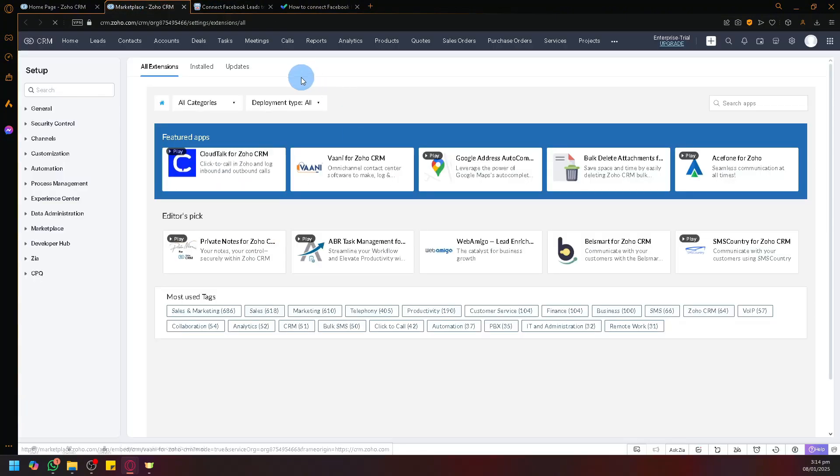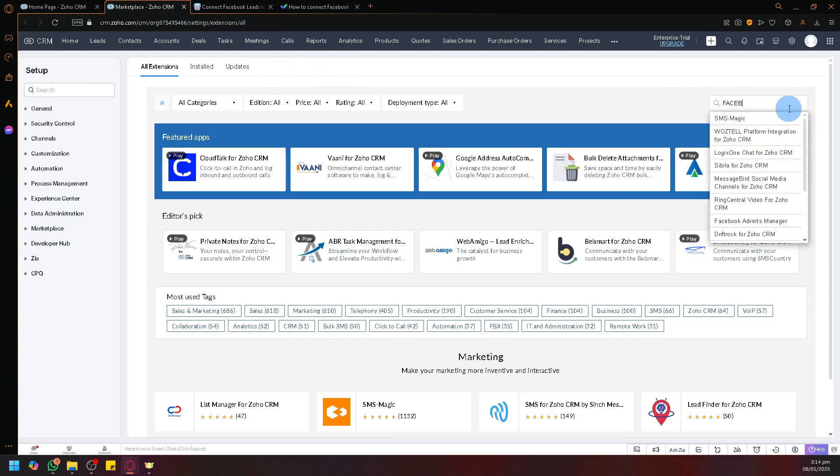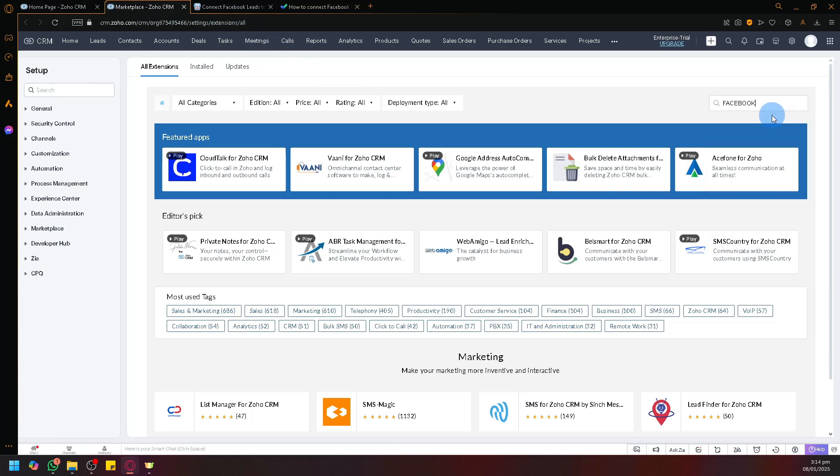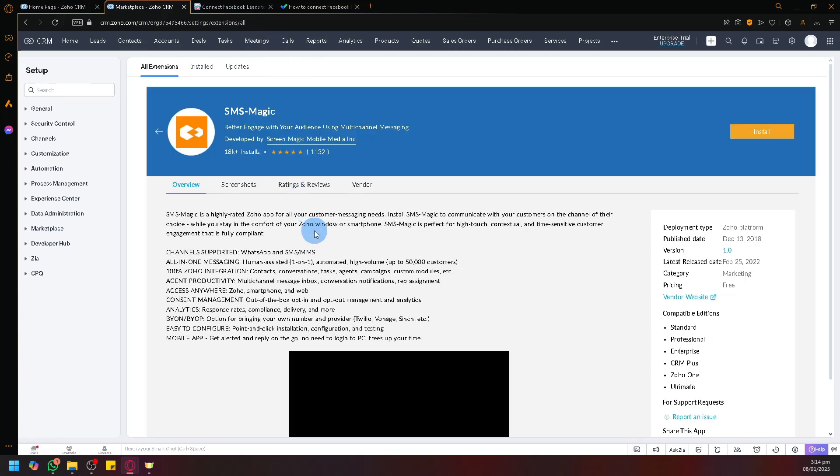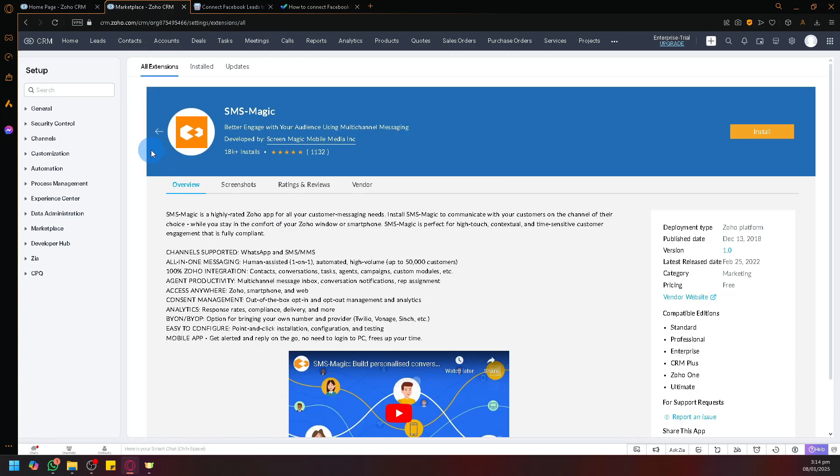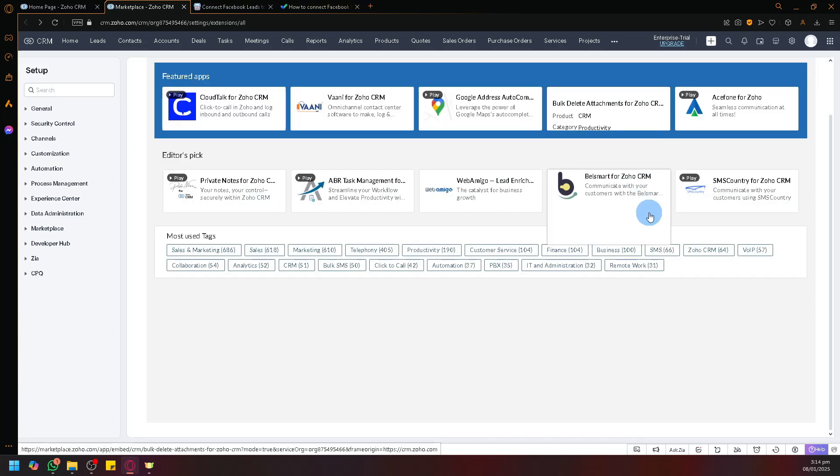Simply search Facebook in their apps and you will be able to see all kinds of apps available, all kinds of extensions. Simply look for the one that corresponds to your needs.